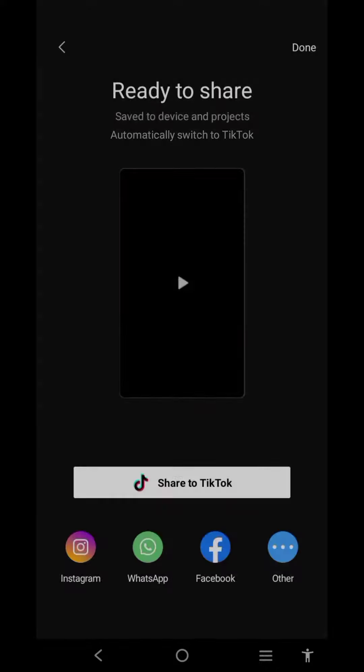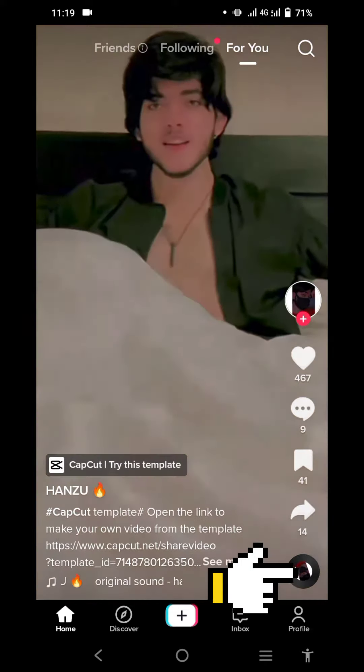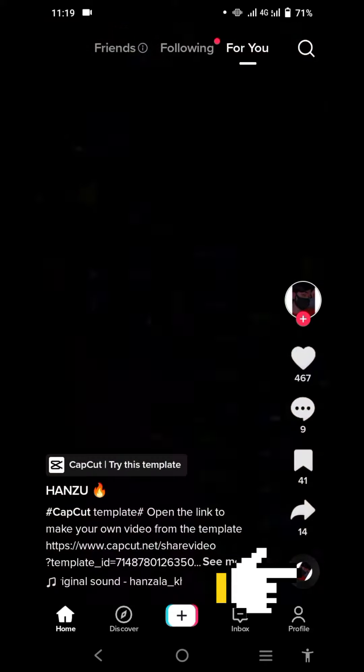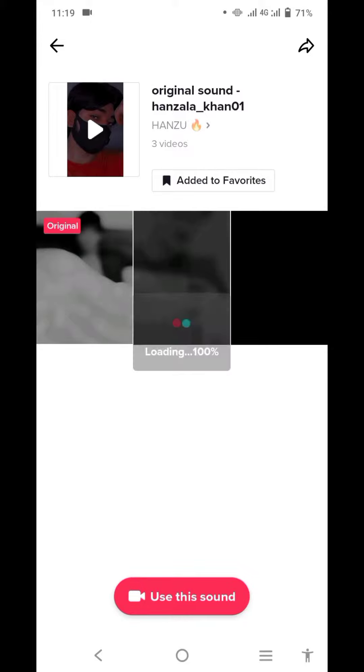Second step: go to the video link in the video description, then go to Sound and use this sound.